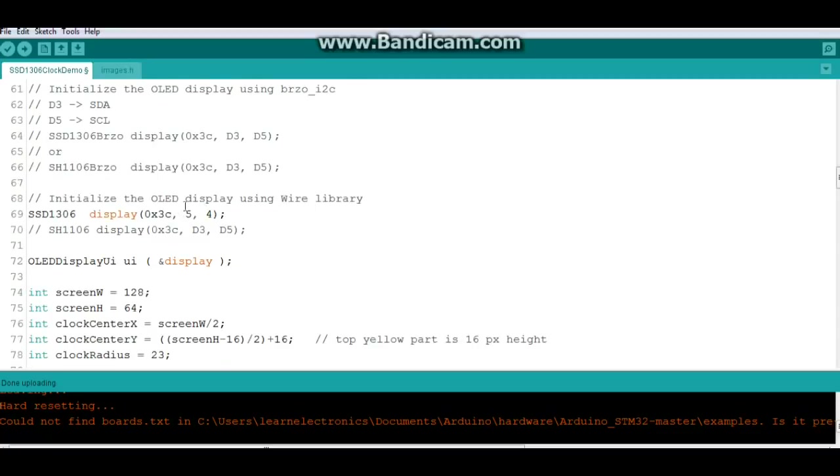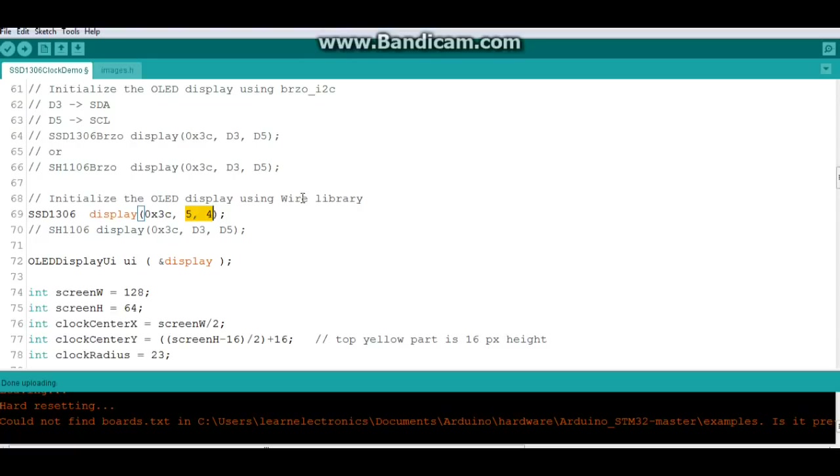You see it's setting your data and your clock at D3 and D5. You need to make sure you change that, like I did right here in this line, to 5 comma 4. Those are the correct settings. It'll get you running. Also, this is the address, the hex address 0x3C.